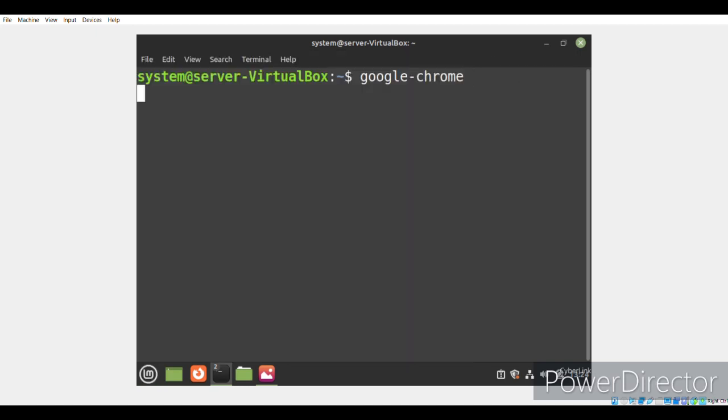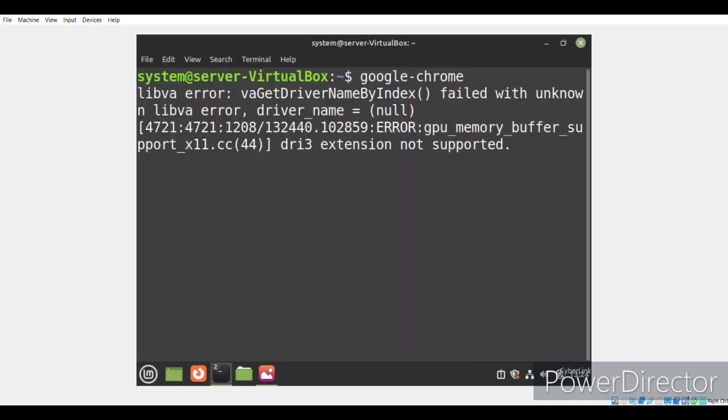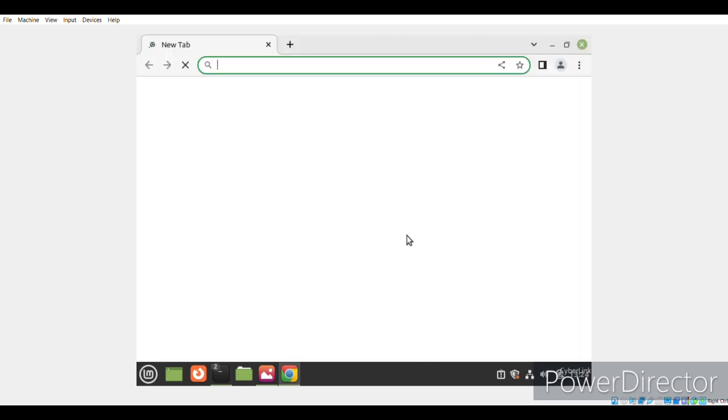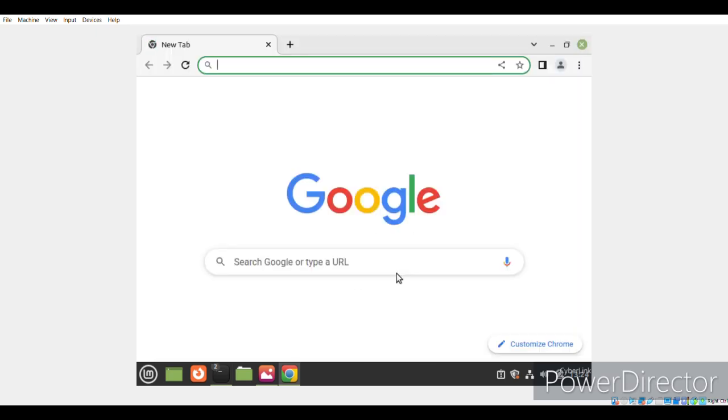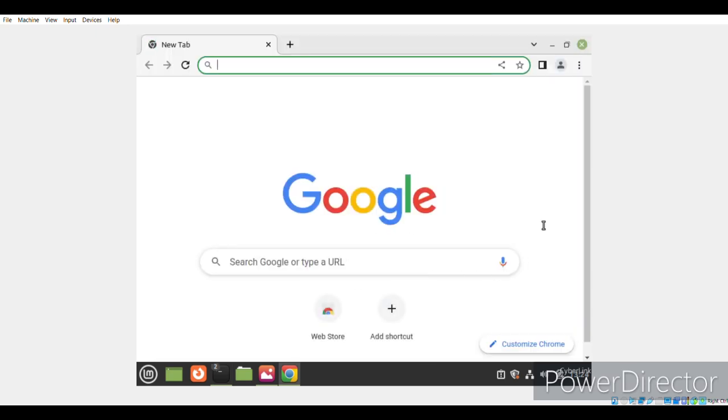When we execute this command, the Google Chrome browser window will appear on the terminal.